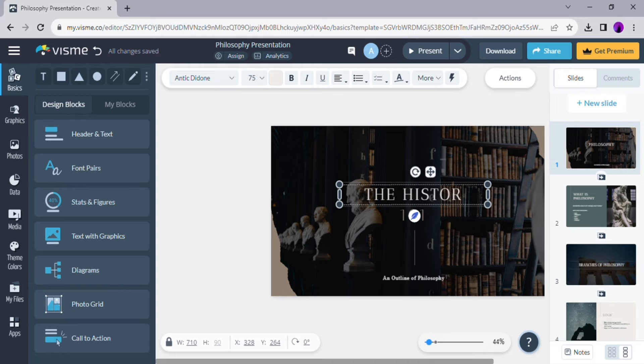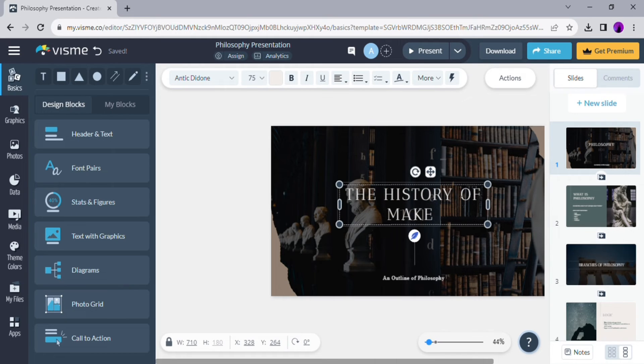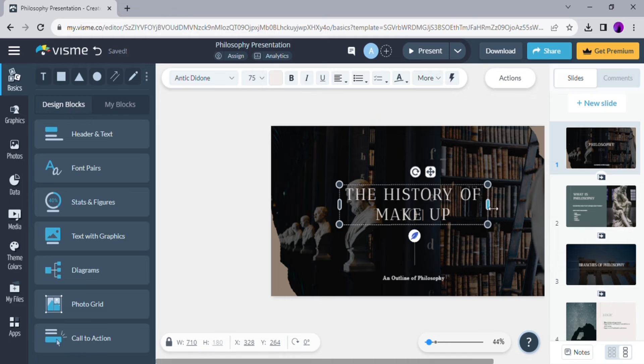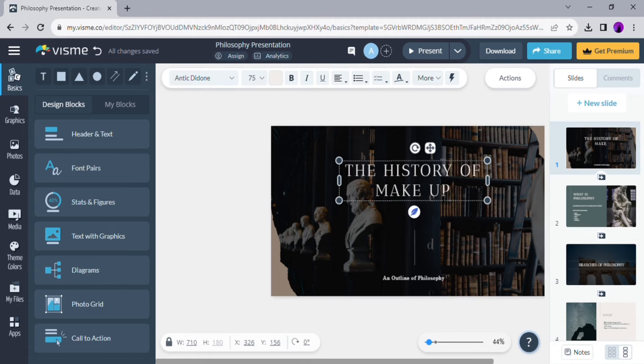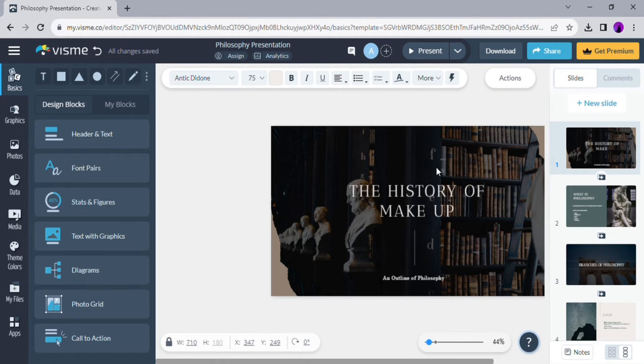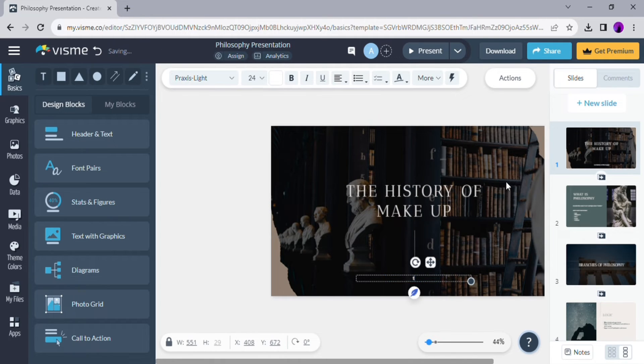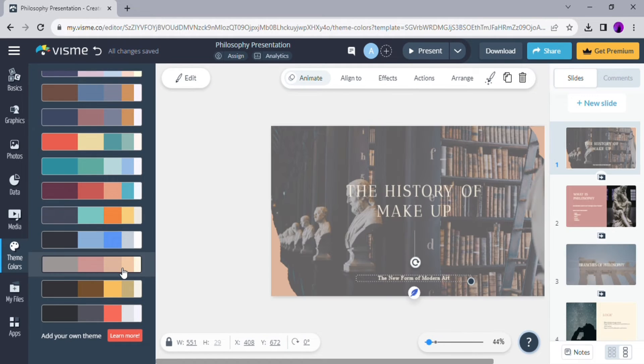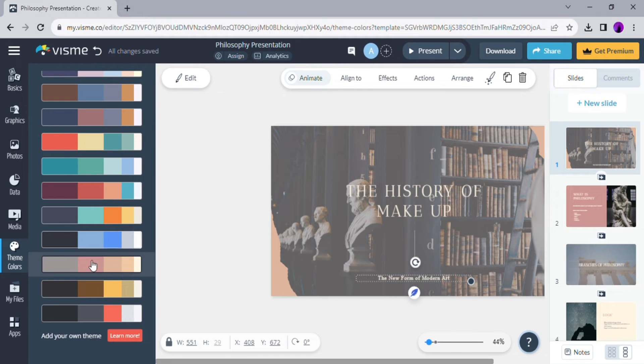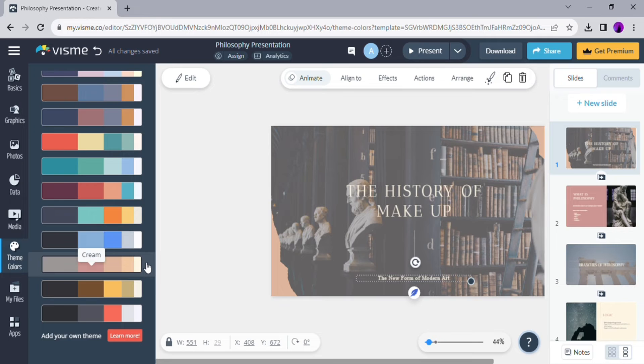The presentation topic I'm going to create today is the history of makeup. I'm going to type my title, and after typing my title, I am going to choose the theme colors of my presentation. Obviously you can create your own color theme, but today I'm just going to use the ones they have already combined.